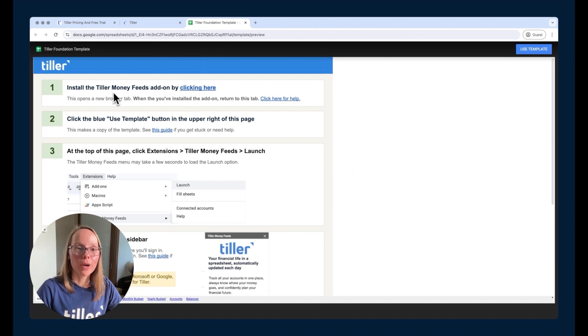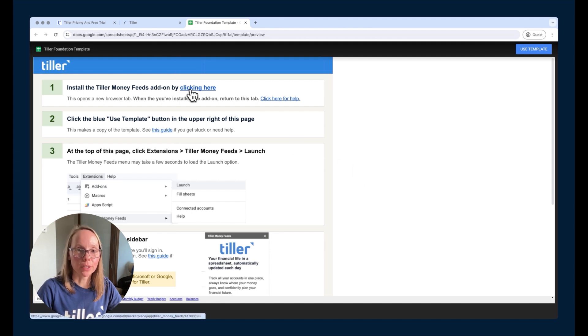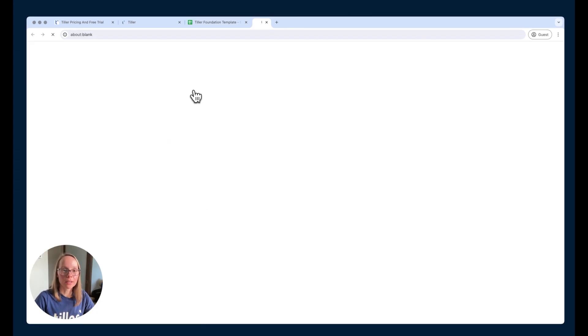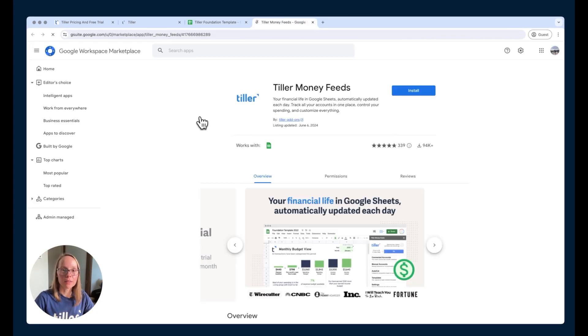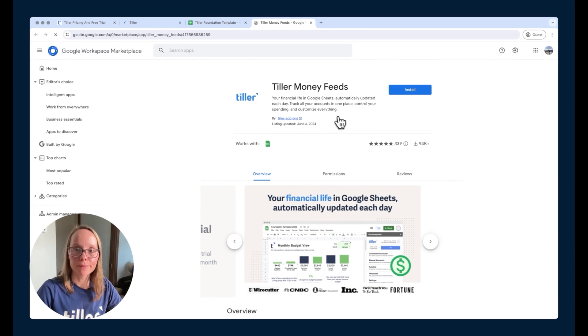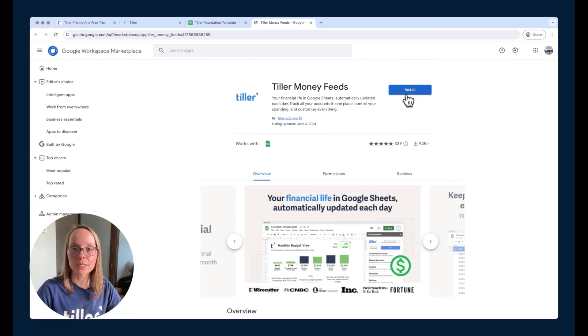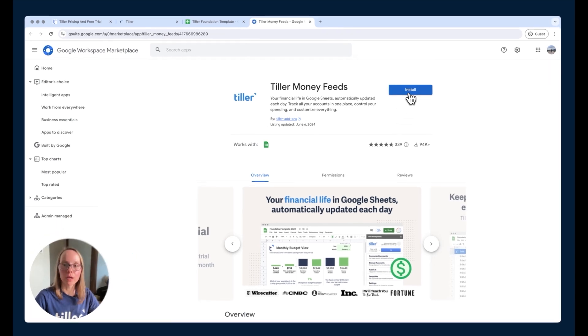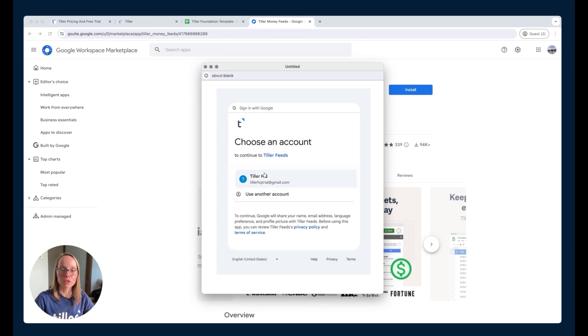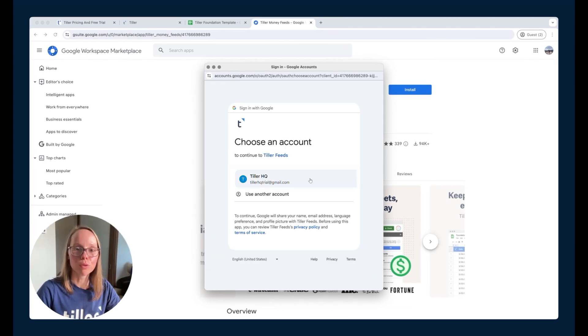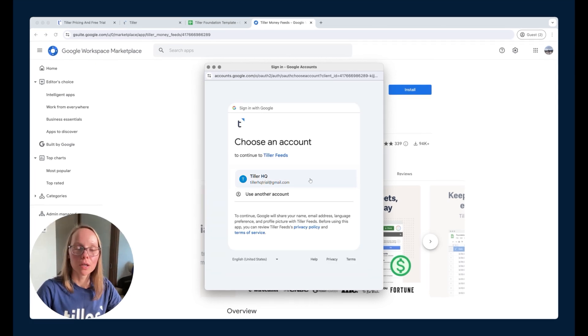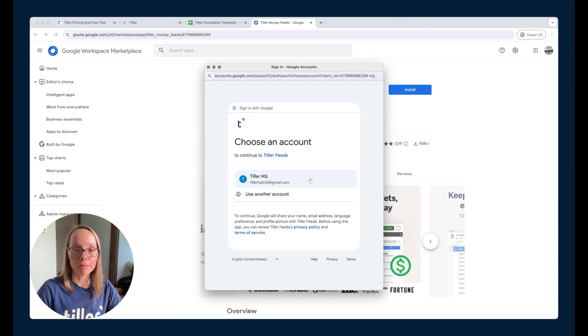We're going to install the Tiller Money Feeds add-on by clicking the link here at the top of the install help template. This is going to open the Google Workspace marketplace where we can go ahead and install Tiller Money Feeds for Google Sheets. We're going to choose that Google account that we use to sign up for Tiller in the beginning.